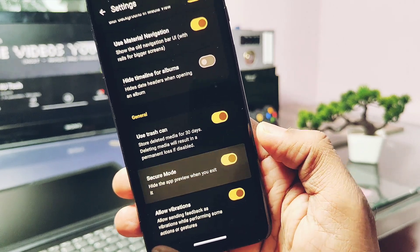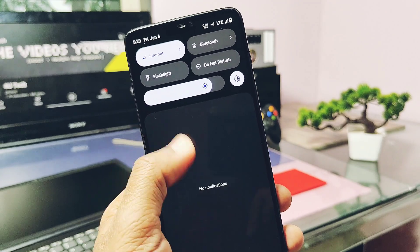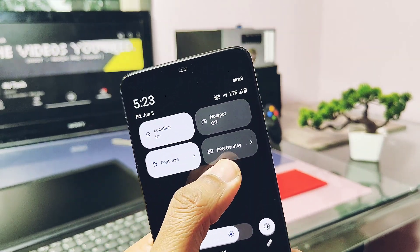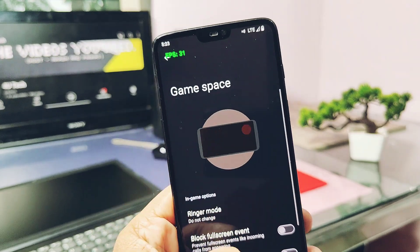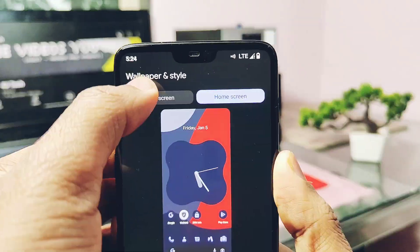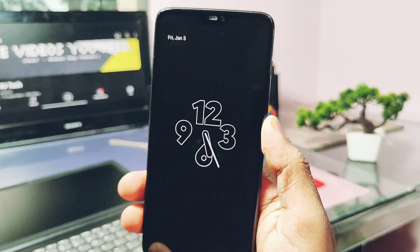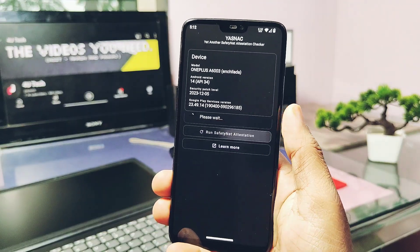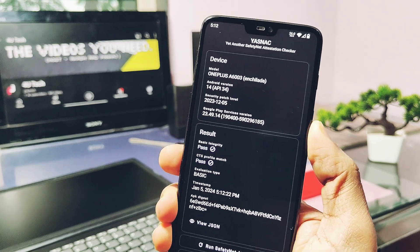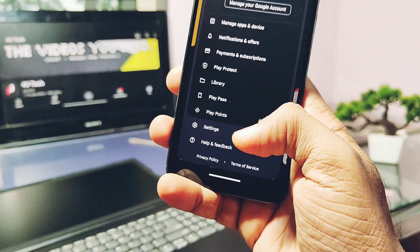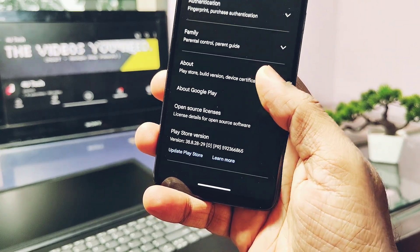You can also enable trash mode so deleted pictures get saved and can be recovered. Under the QS panel, there's a new FPS meter tile which enables the FPS meter on screen. The ROM has new lock screen clocks from Android 14 which look cool on always-on display. The ROM is passing Play Integrity (PI) certification, which was also working in the old build, and Google Play Protect is now certified.